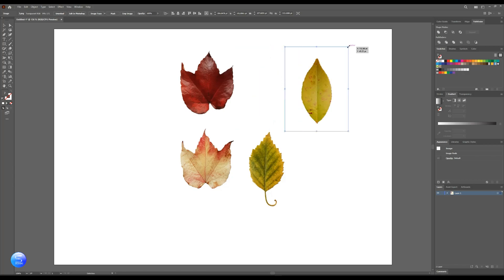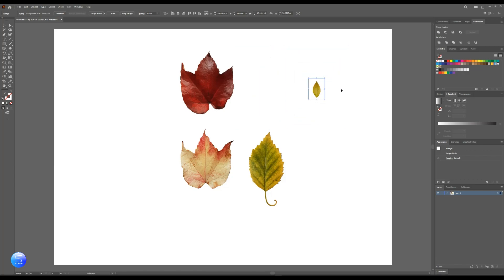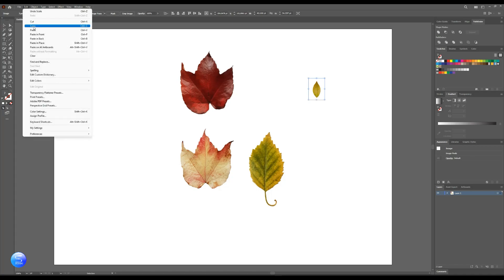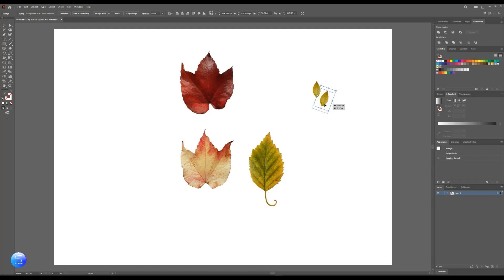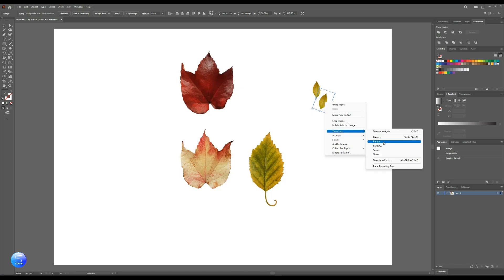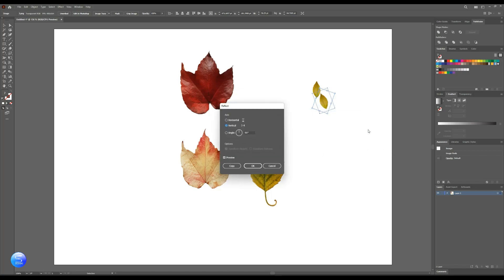First, let's resize it a little bit. Then make another copy from it. Change the position as desired. To replace or change direction, just right-click on the mouse, then transform, reflect it.